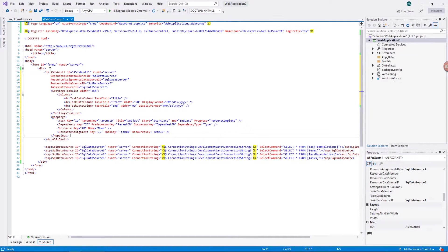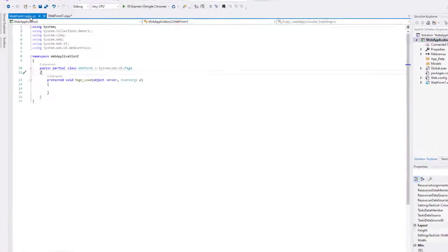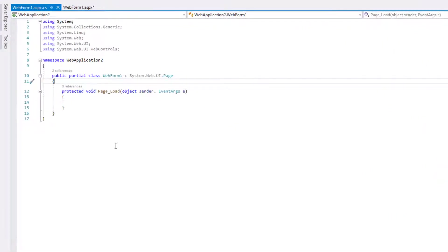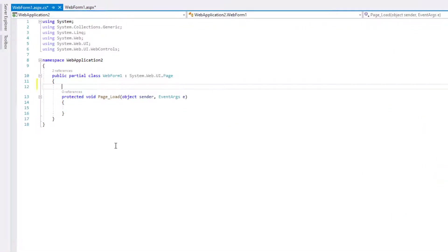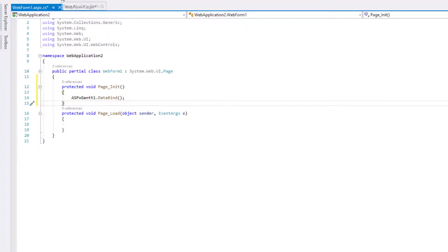Now specify mappings for the Gantt's tasks, dependencies, and resources. Mappings specify which field in a data source corresponds to an object's property. Call the data-bind method in the PageInit event handler to provide data for the ASPX Gantt control on each callback.